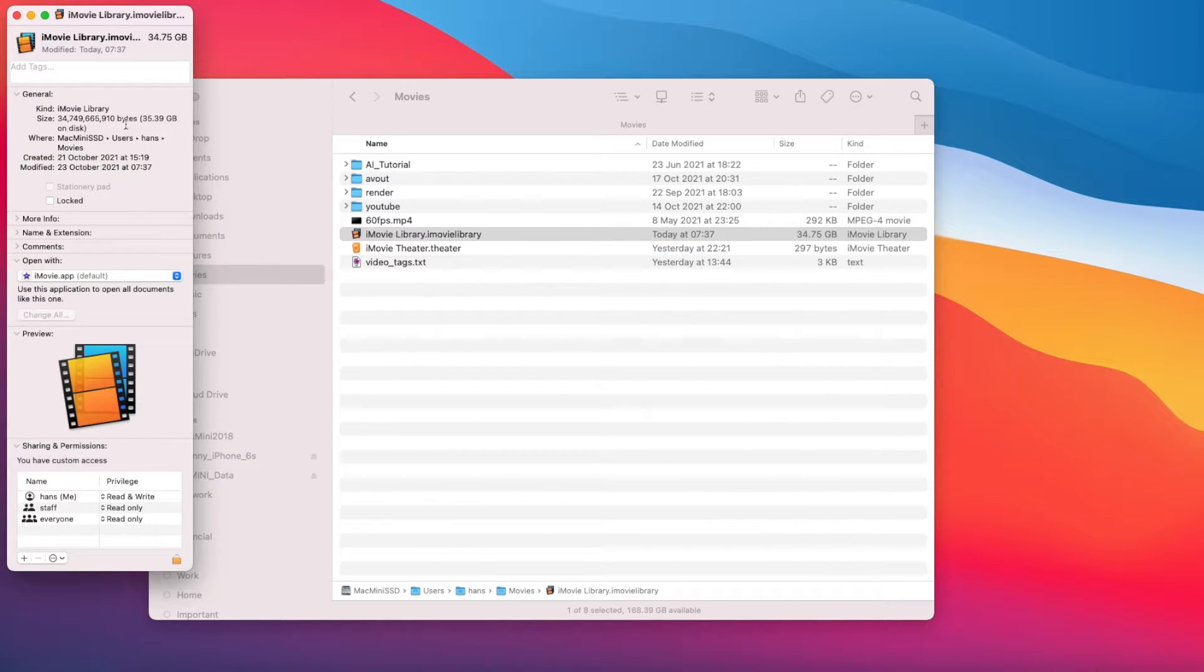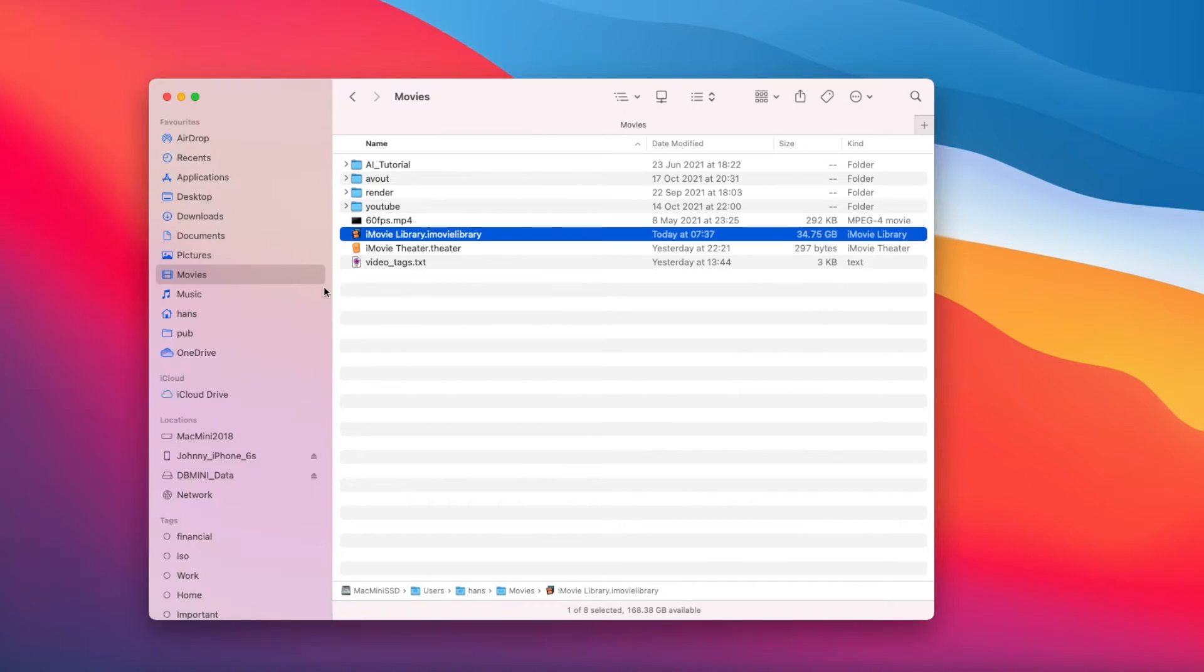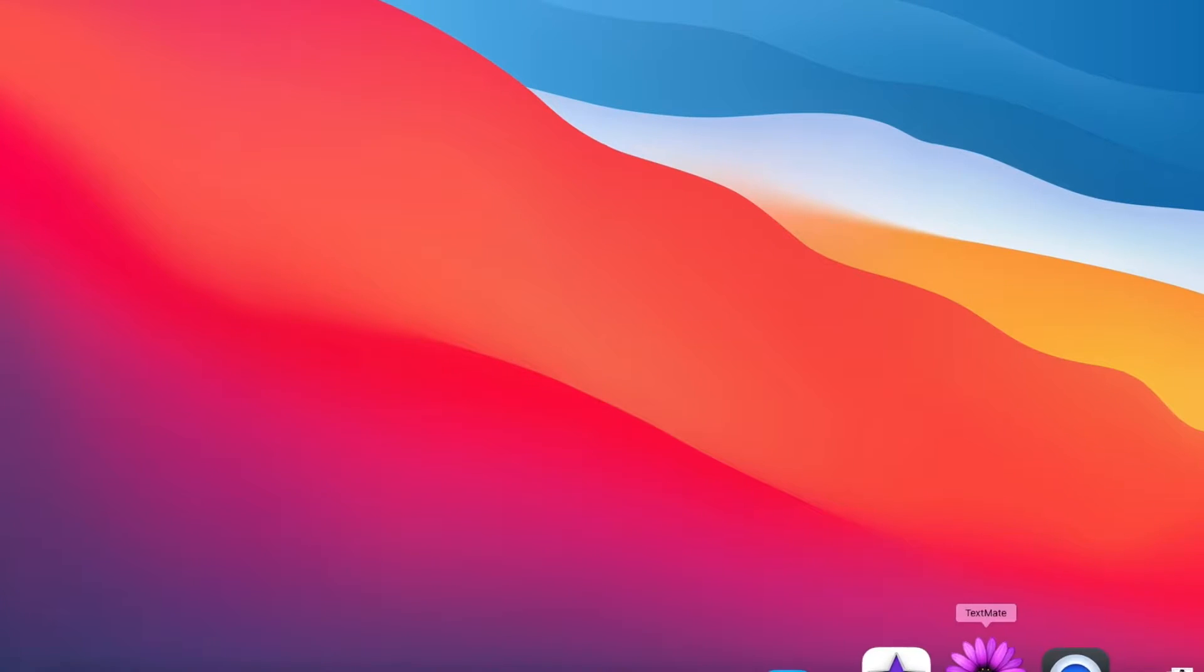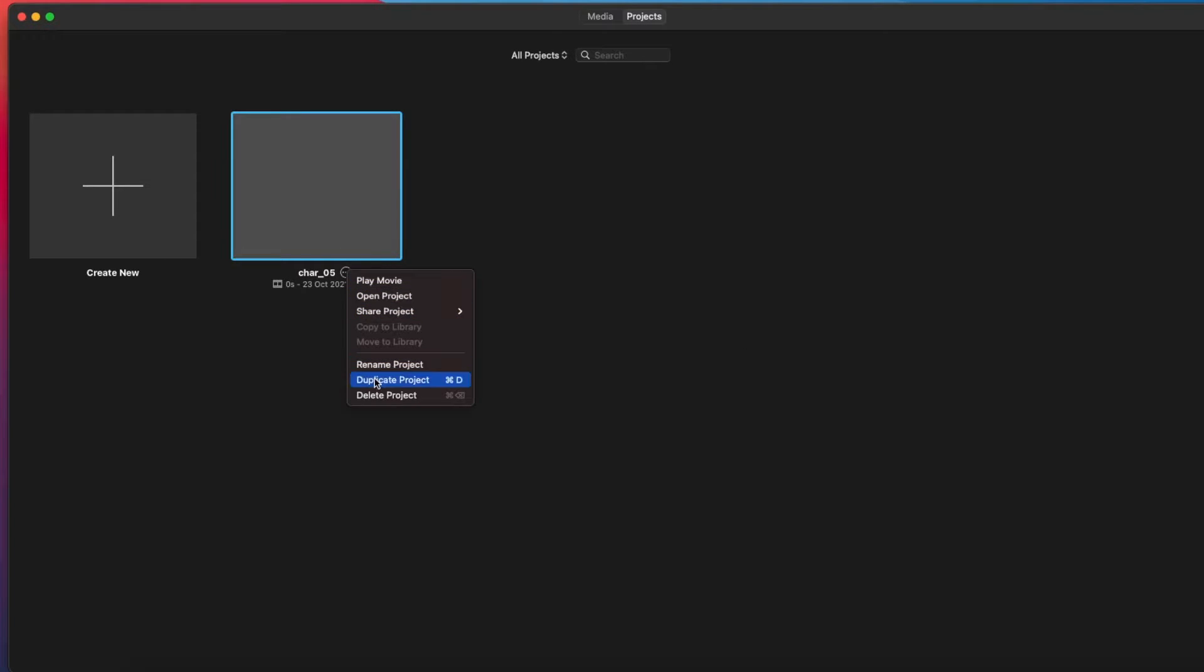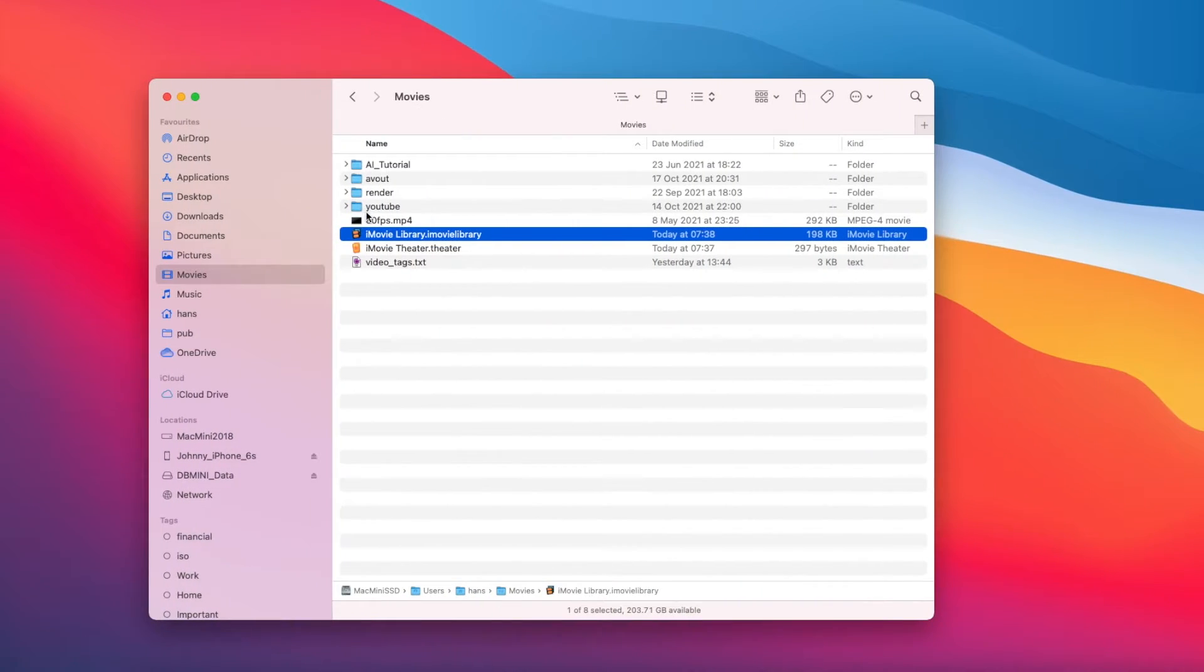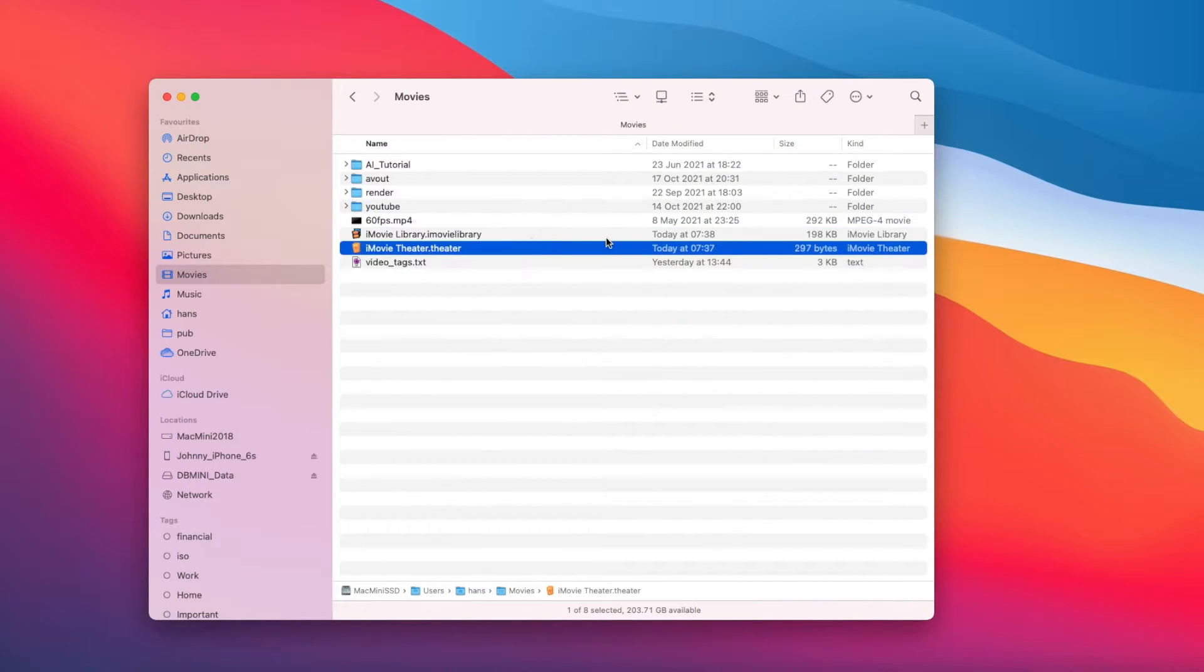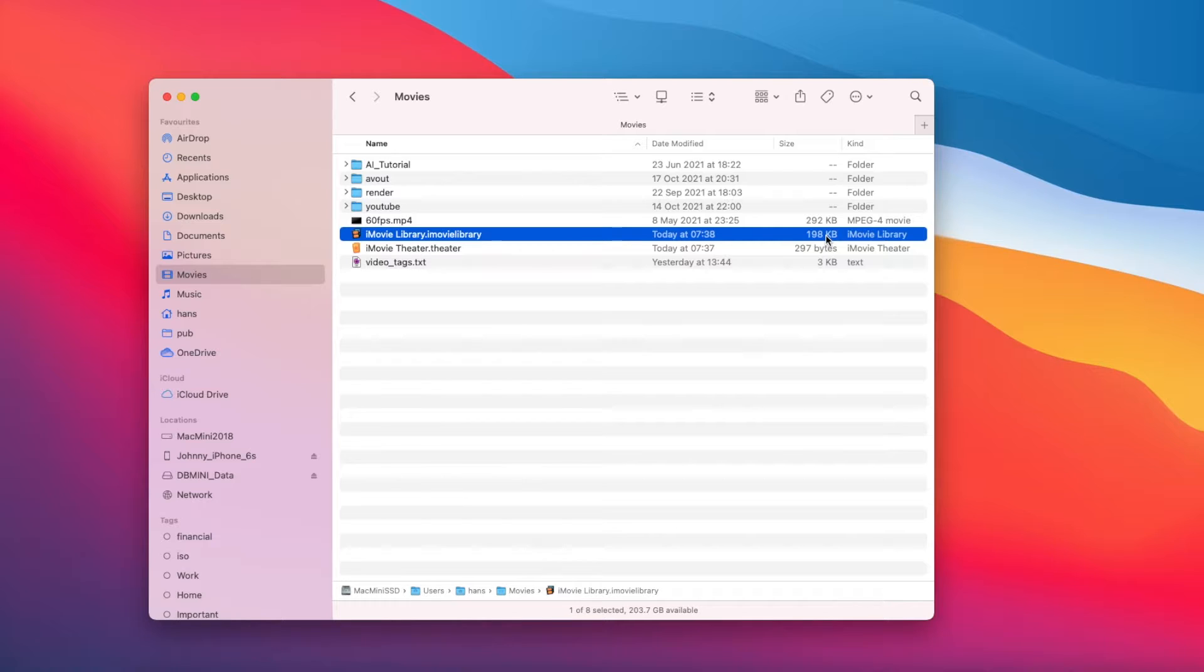So what can you do? You reopen your iMovie and delete the empty project. Then let's go back and check. Now the library is emptied, only took a few kilobytes, which is correct.